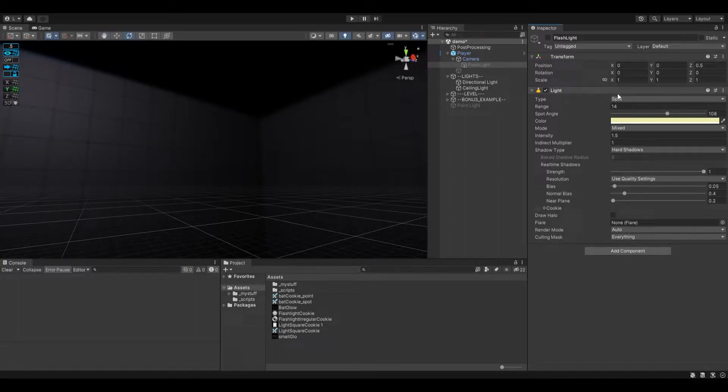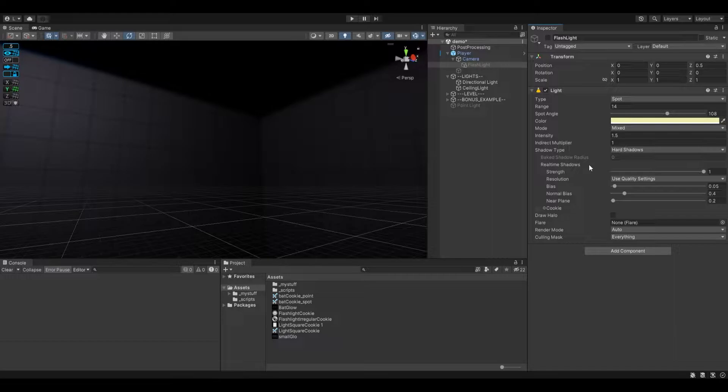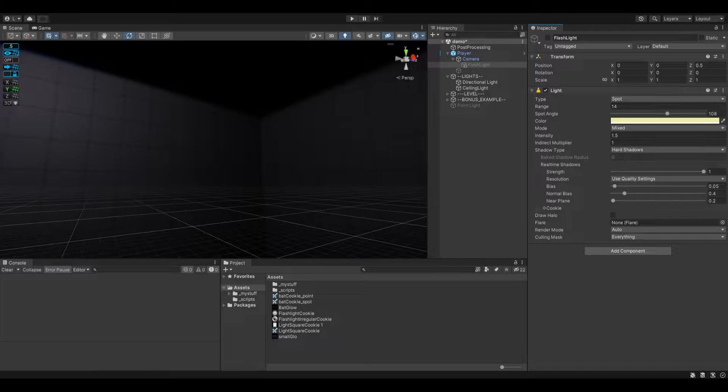So here we go, we got a light component and there is a thing here called cookie. There's a very simple way to use this but a short description for what a cookie is from Unity: a cookie is a mask that you can place on a light to create a shadow with a specific shape.